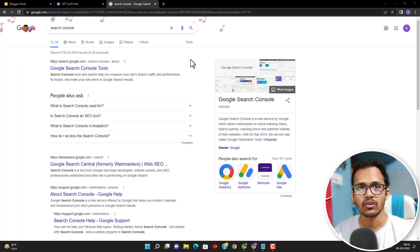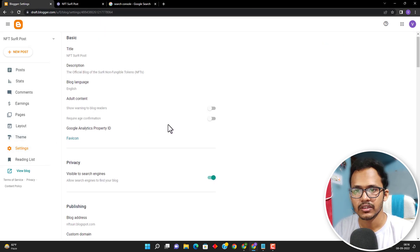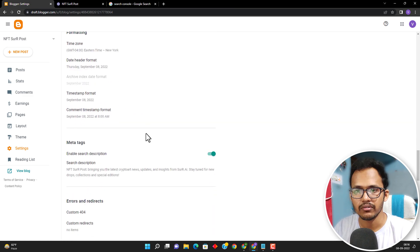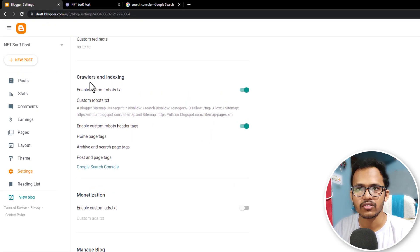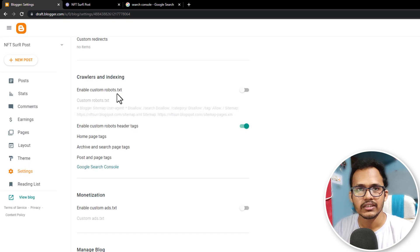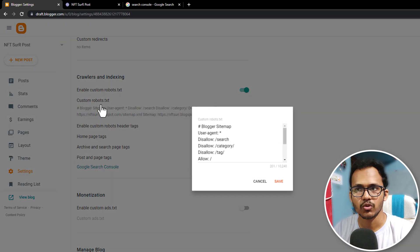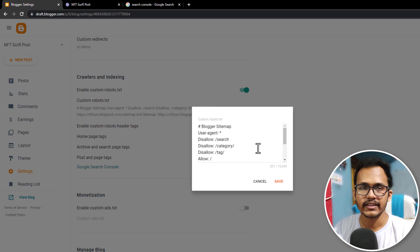For this, you need to first log into your blogger dashboard and then click on settings. Here you need to scroll down and search for something like crawlers and indexing. By default, the custom robot.txt is off, so you need to click on it to enable it.